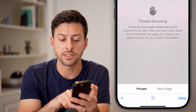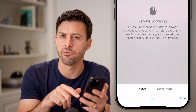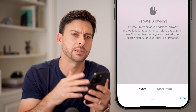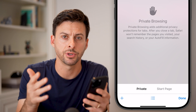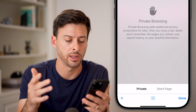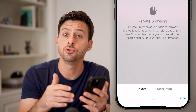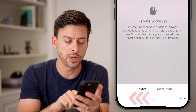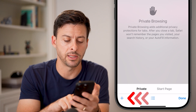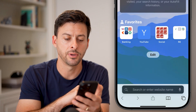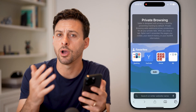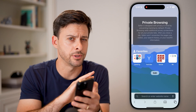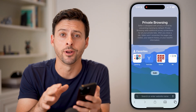It does say basically what private mode does — it doesn't keep any history, cache, or anything like that. To start a new tab, tap the plus at the bottom left, and then you're off to the races — you can do whatever you want to do.